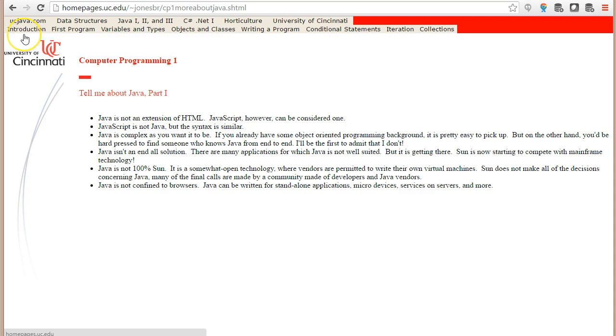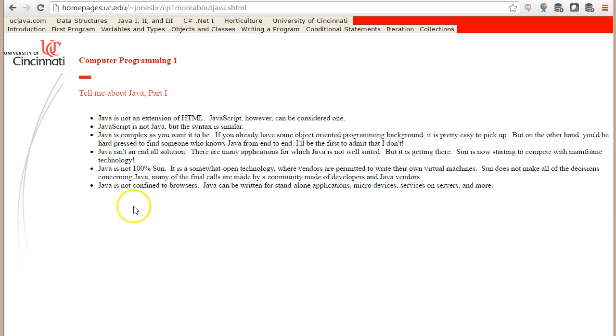Java really started its life as a way we could write programs that would run in a browser. This is before we had Ajax and Web 2.0 technologies and all the things that we're used to now, the types of things like you see on Facebook where you sit on a page and the page automatically reloads or you have a YouTube video.